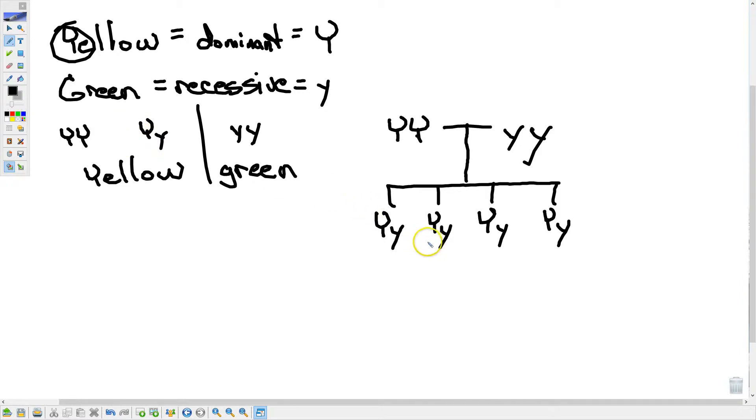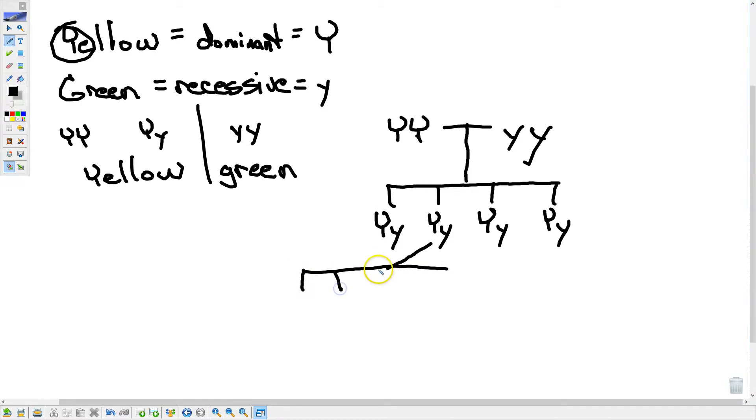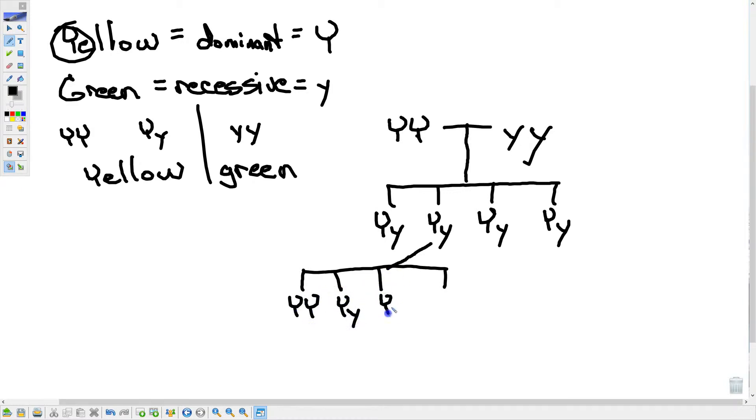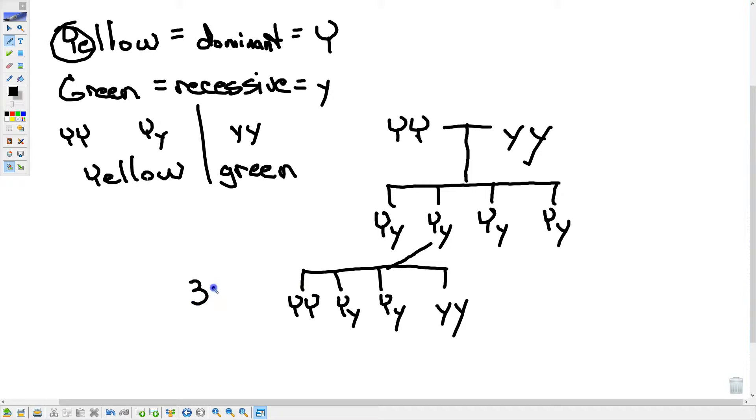So then when he self-pollinated this one to get four, what he then saw was big y, big y, big y, little y, big y, little y, little y, little y. Which explains now why we see that three to one ratio of yellow, yellow, yellow, green.